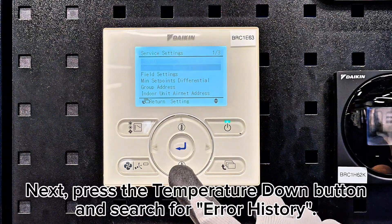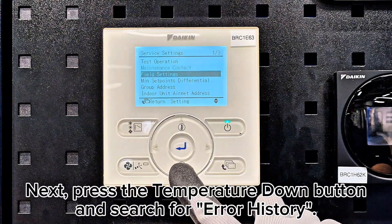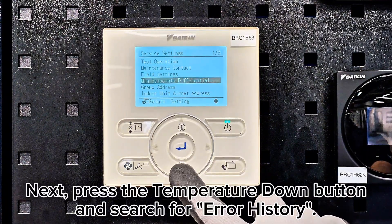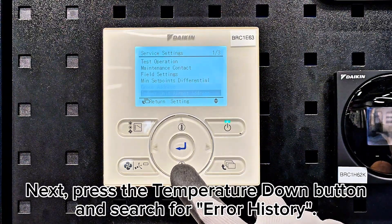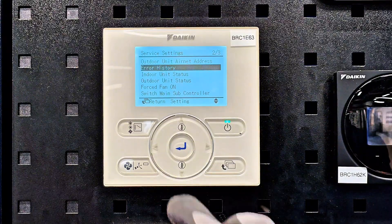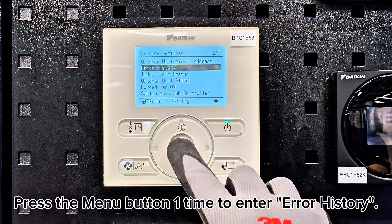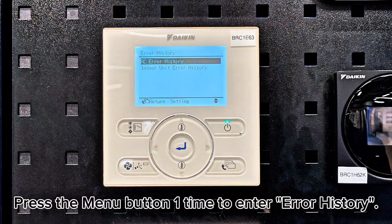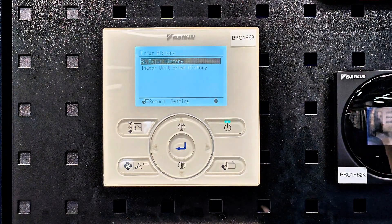Next, press the temperature down button and search for error history. Press the menu button one time to enter error history.